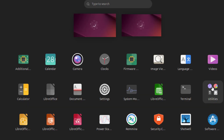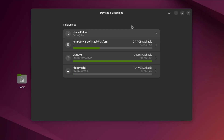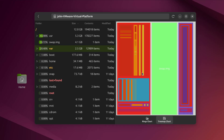I'll open Utilities. This is the Disk Usage Analyzer. Here I get a color-coded chart — this is the Rings Chart. There's also a Tree Map Chart.